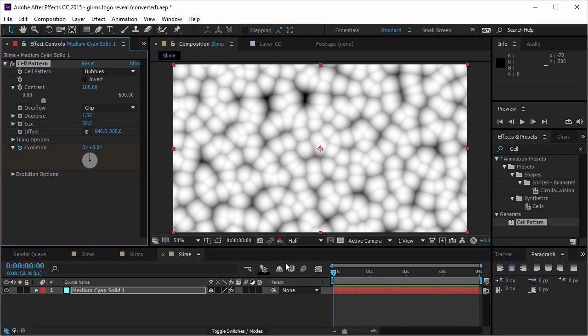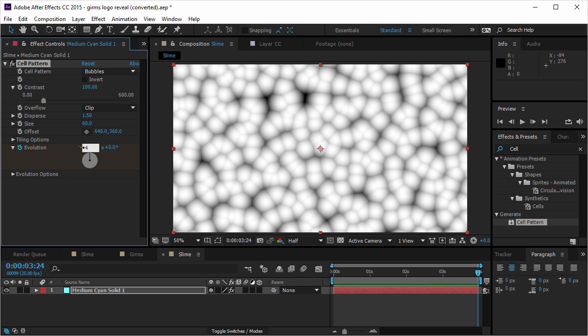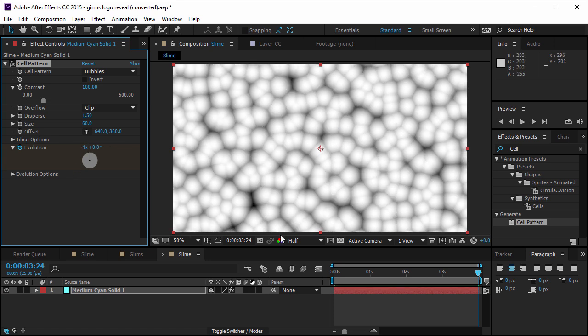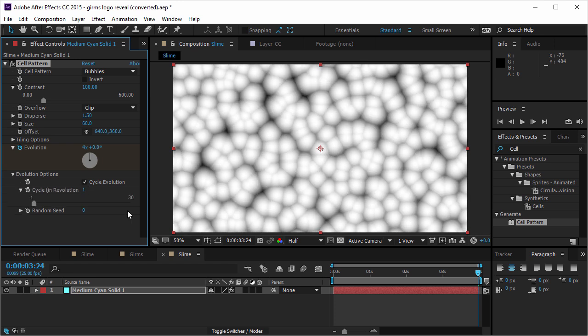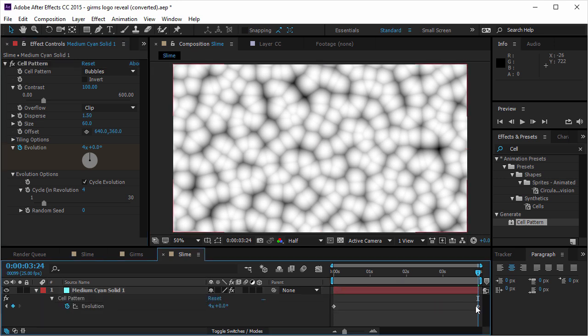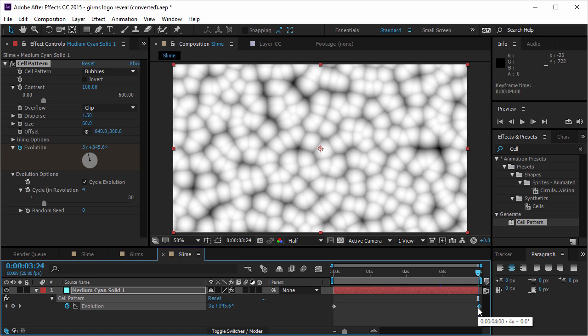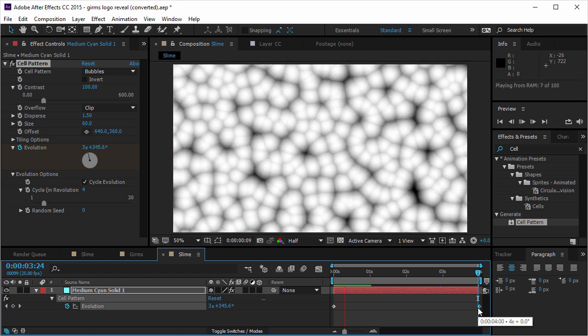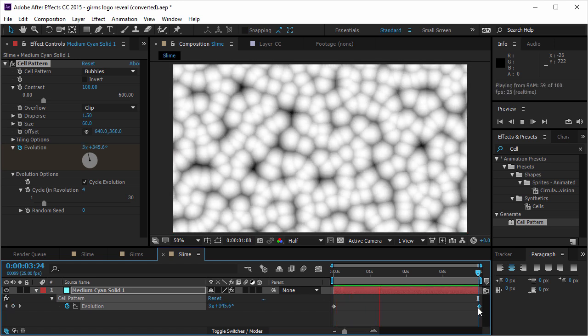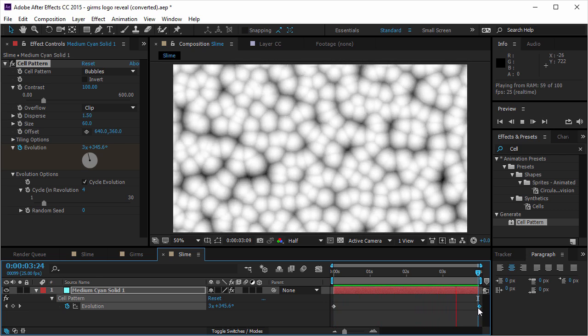So I'm gonna create four evolutions. And for that matter, I want it to loop. So actually it doesn't matter so much. But I'm gonna cycle the evolution and I'm gonna call it to happen every four cycles. And for it to loop perfectly, I'm gonna take this keyframe. I'm gonna alt right arrow and set it one frame forward. And then it's gonna loop perfectly.